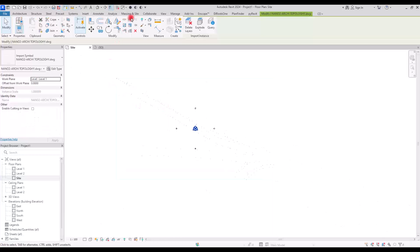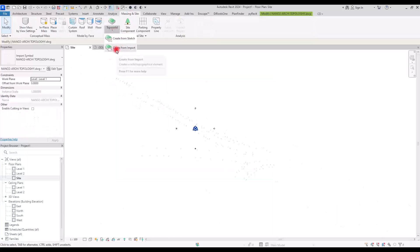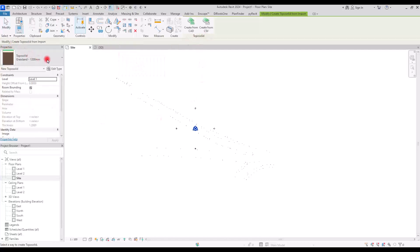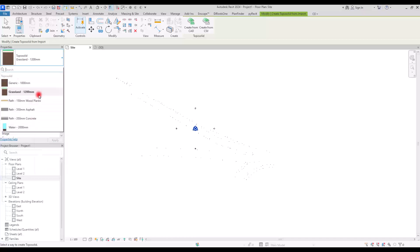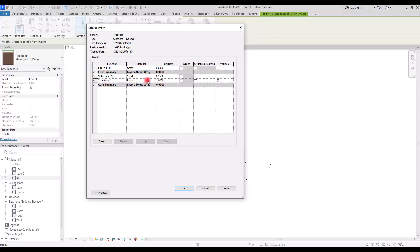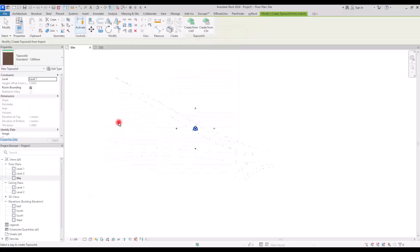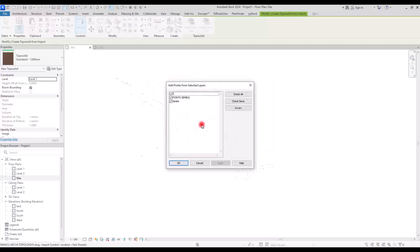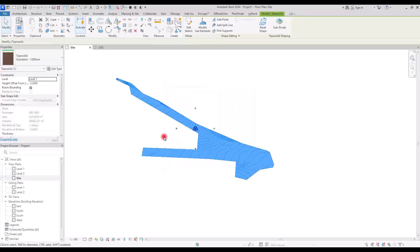Let's go to the Insert tab and import the CAD file. Then go back to Toposolid and Create from Import. Before actually creating it, let's check the Properties section. I like that we have different types: grassland, path, different types of path, water, and generic. This part is more like the Floor section and it's more organized now. You can add layers, change the material, the thickness, and so on. Now click on Create from CAD, select the file, and select the points and layers you want to create the topography based on.